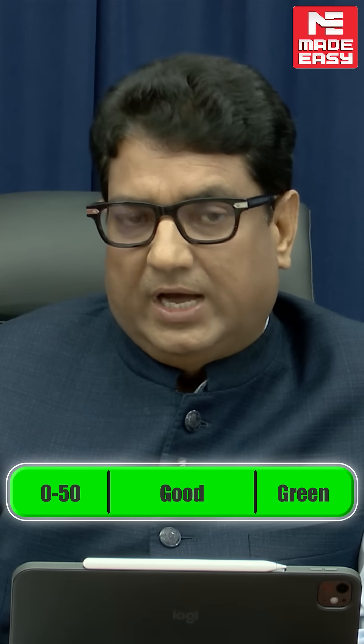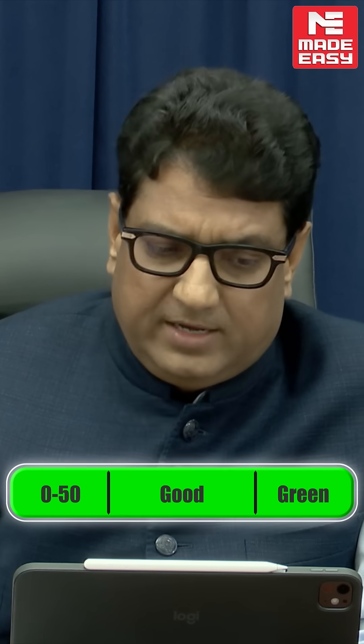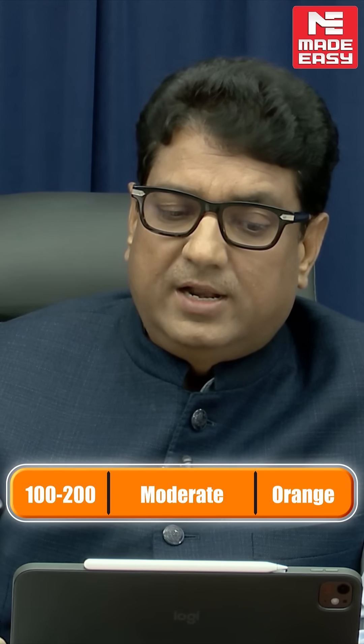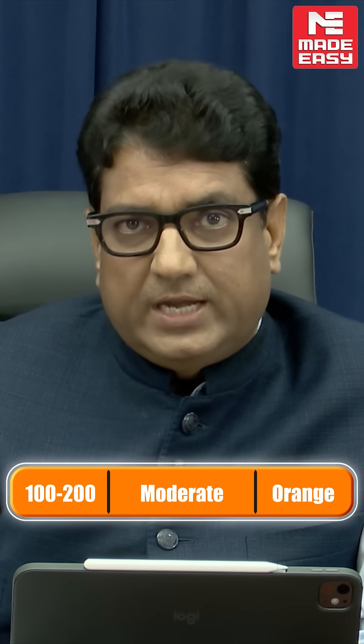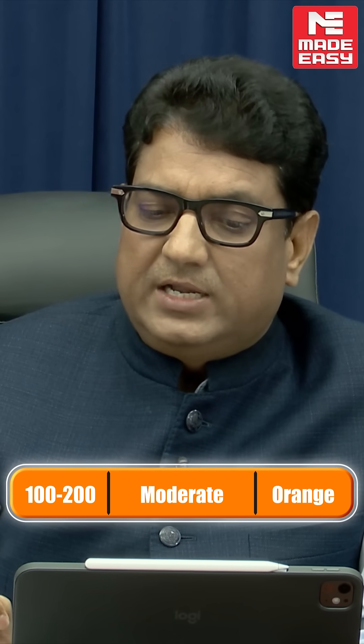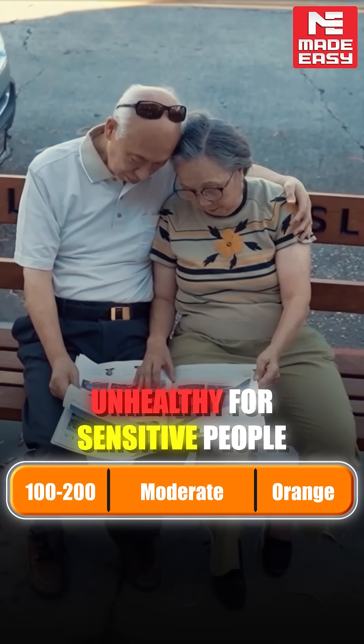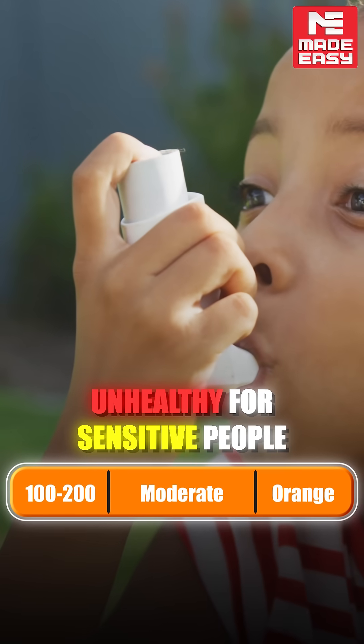For example, 0 to 50 AQI is called good quality of air and it is denoted by green color. 50 to 100 is satisfactory, yellow color. Then 100 to 200 is called moderate quality of air, orange color, and it is treated as unhealthy for sensitive people — like children, old age people, and those who are suffering with asthma.